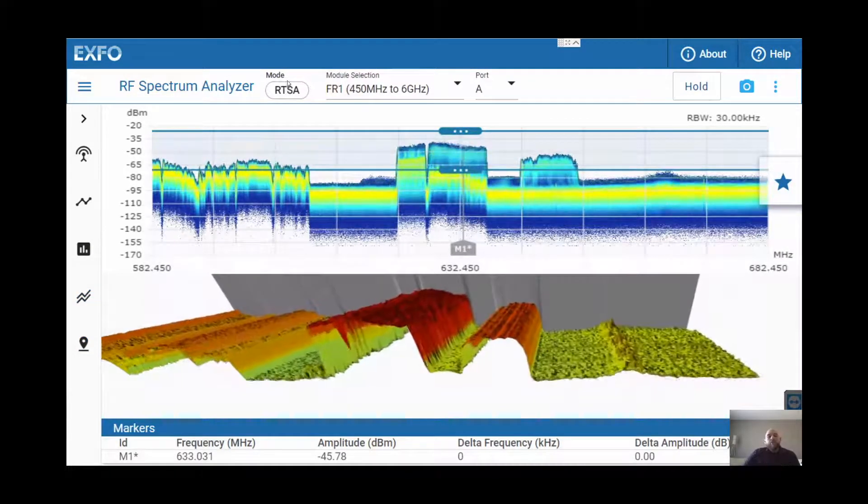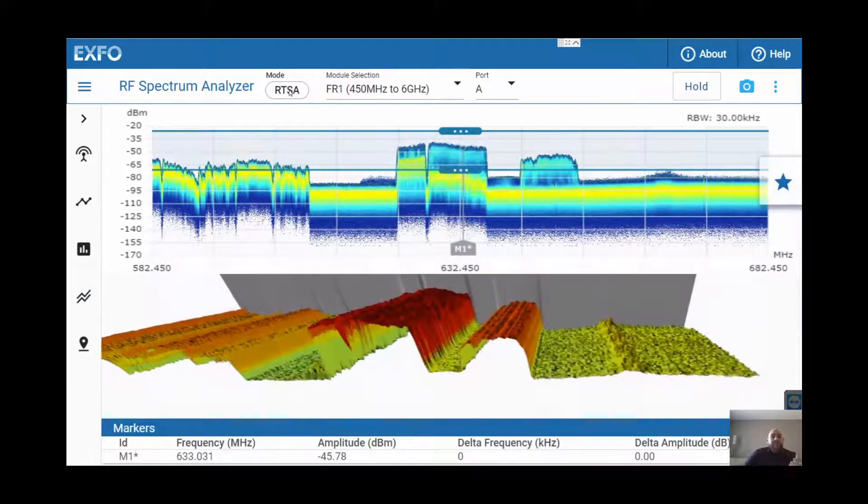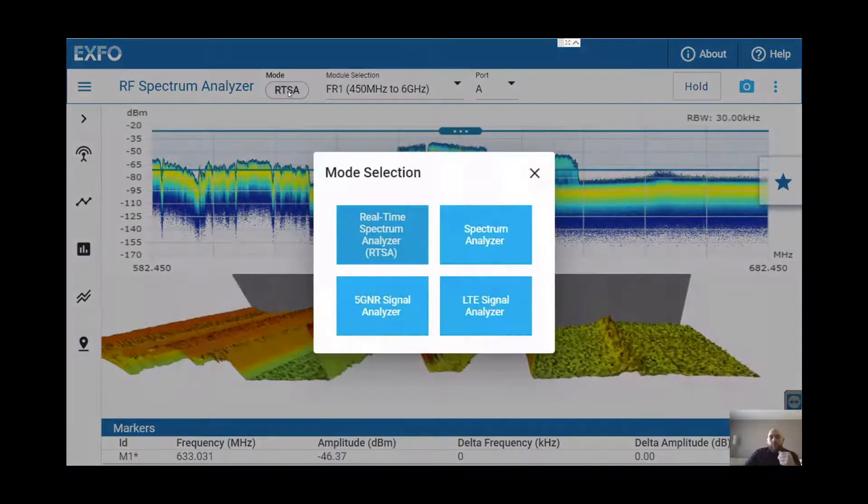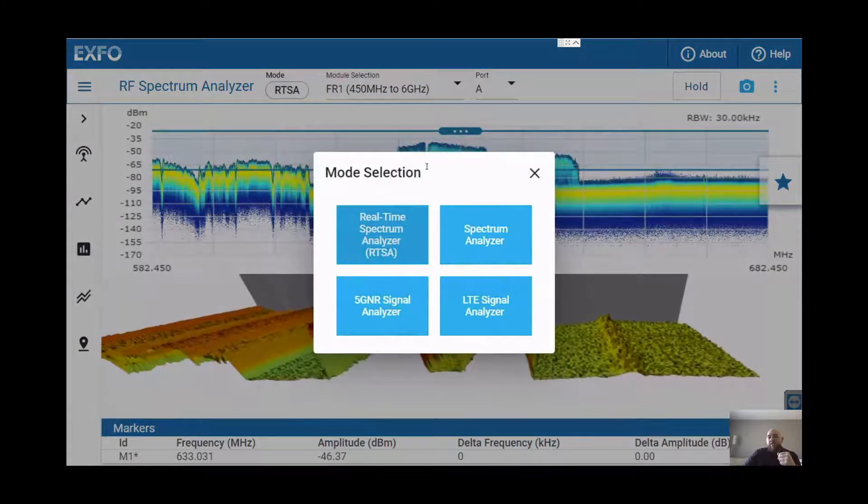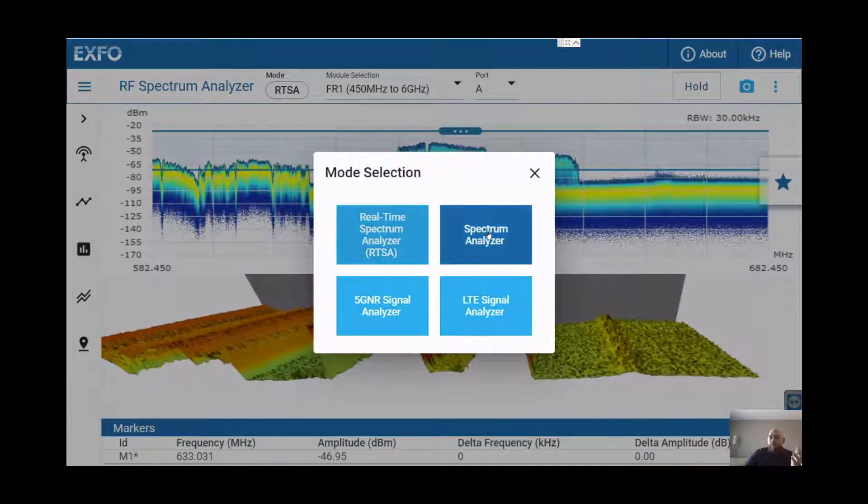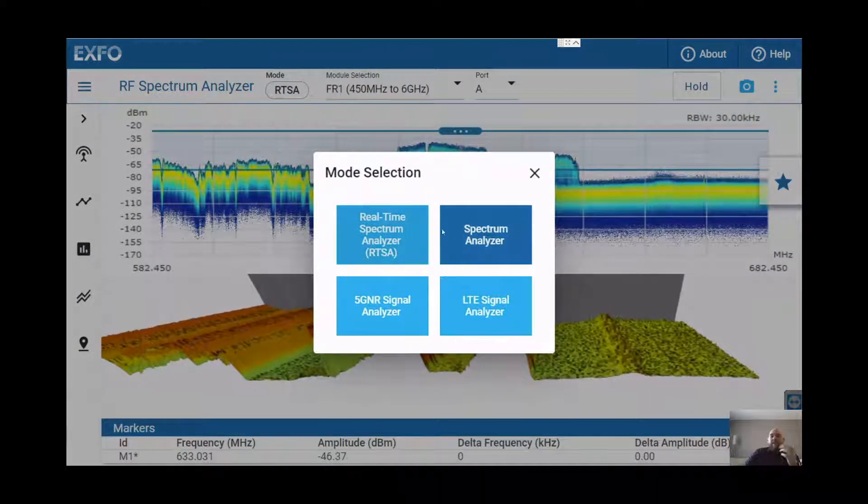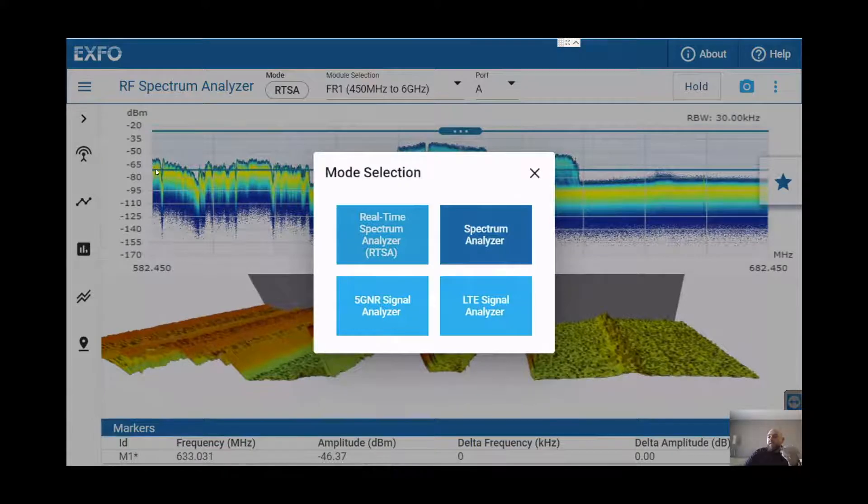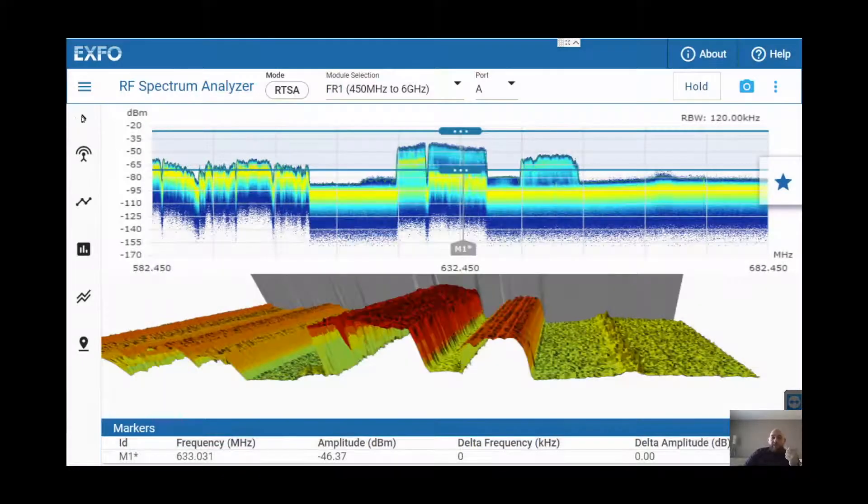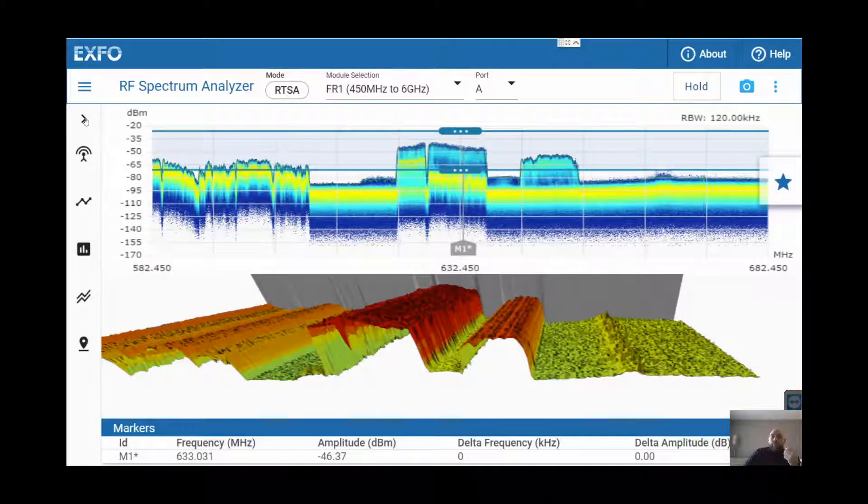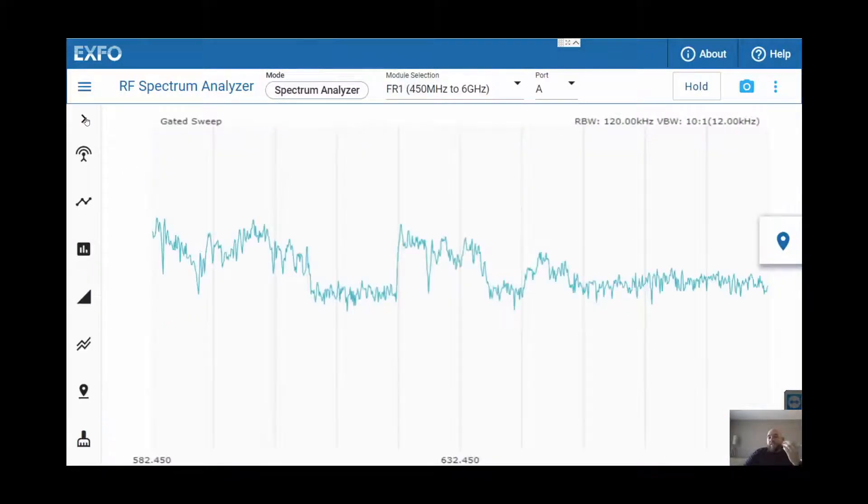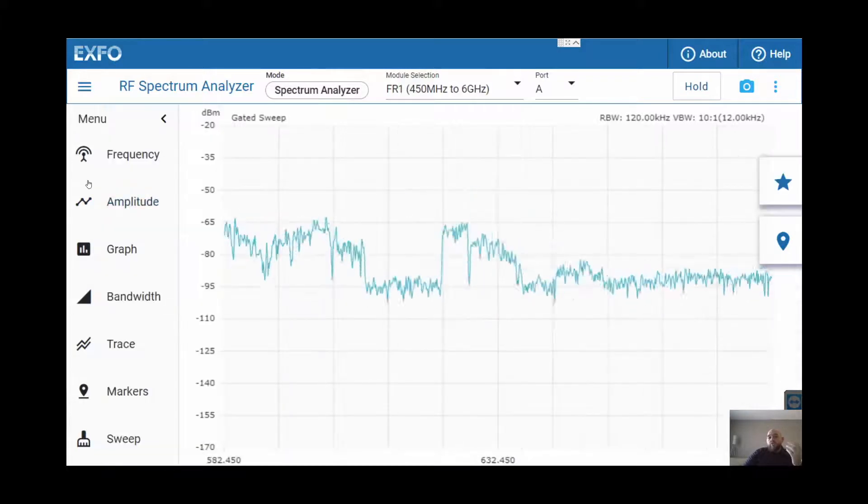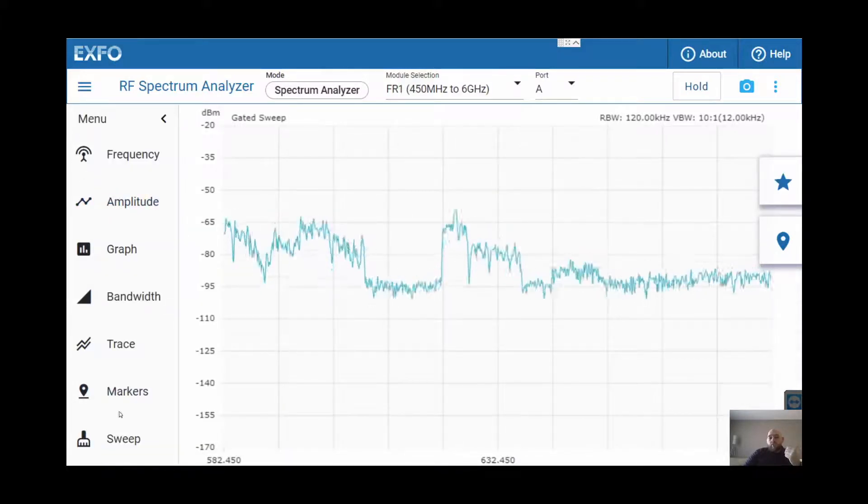One more thing I want to show you is our TDD gated sweep. To go to the TDD gated sweep, you have to go into here, the spectrum analyzer. And in here, you will see a menu which is called gated sweep. The TDD gated sweep is key to troubleshoot TDD networks.